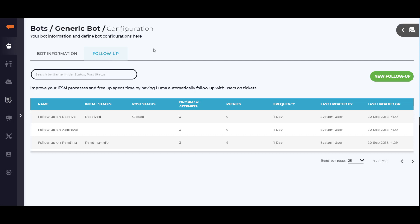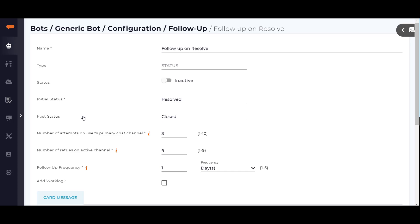Let's look at the follow-up on resolve entry by clicking on it. I'll point out a few items here. The initial status field is the current ticket status that will be searched for. Note that this currently must be unique. You cannot have two different follow-ups defined that use the same initial status.